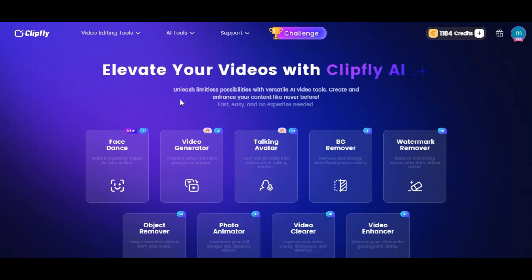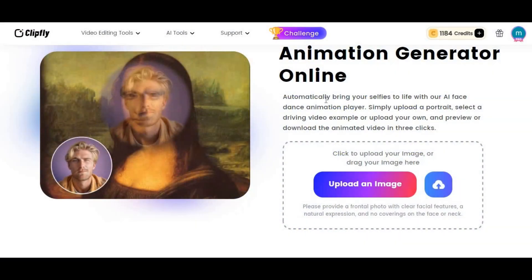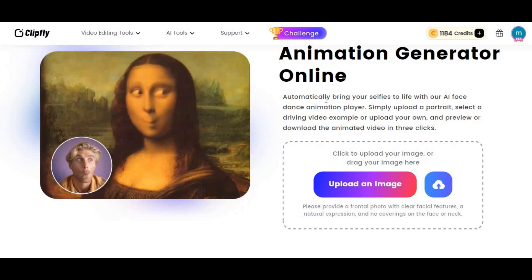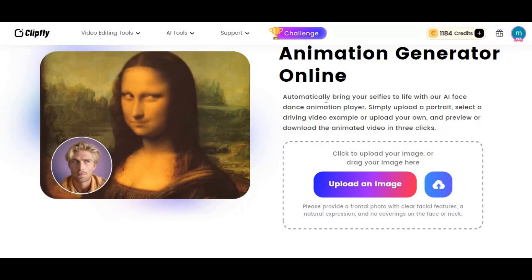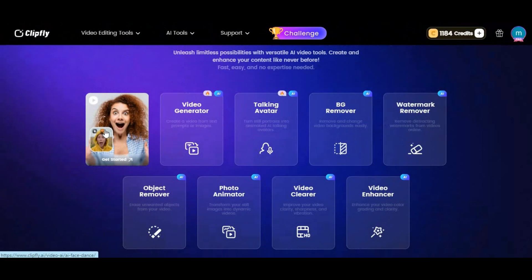You can animate faces like LivePortrait. With just one picture and driving video you can get the most realistic face movements, way better than LivePortrait.